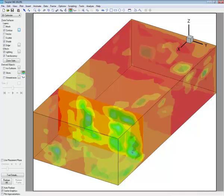So that is a brief demonstration of how to use interpolation to show your contours in Techplot. Thank you very much for your attention. We hope this video on interpolation has been helpful to you. And see you next time. Thank you.